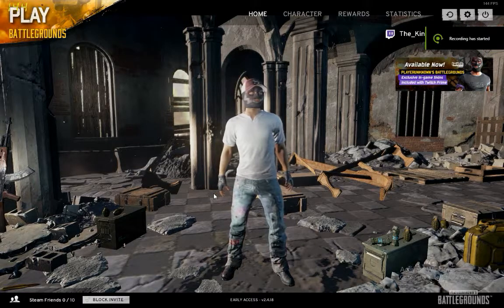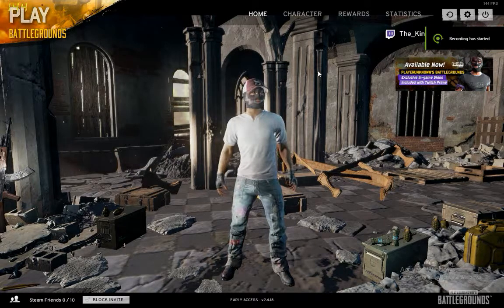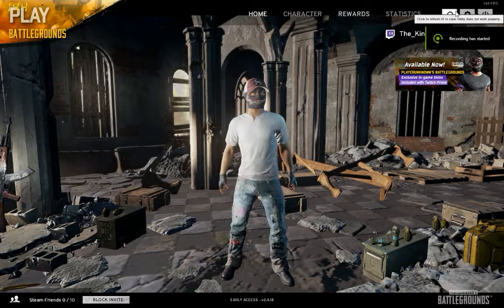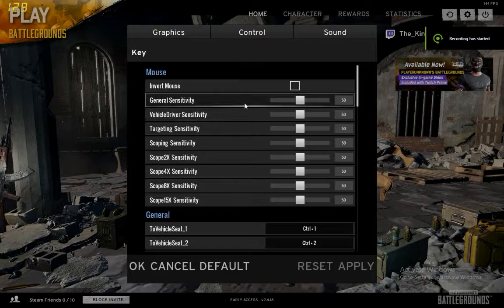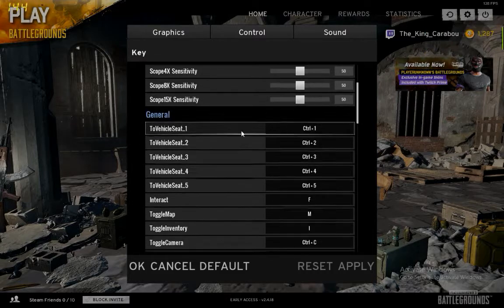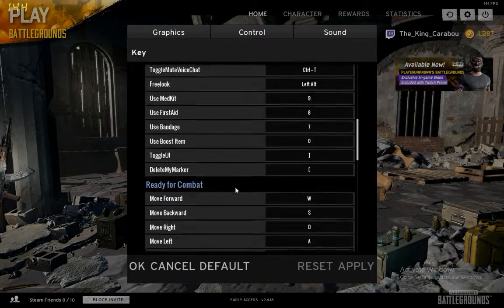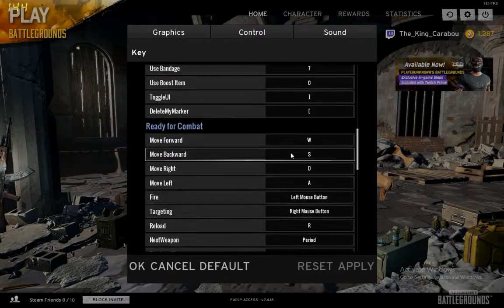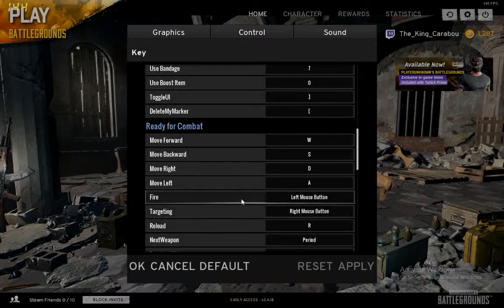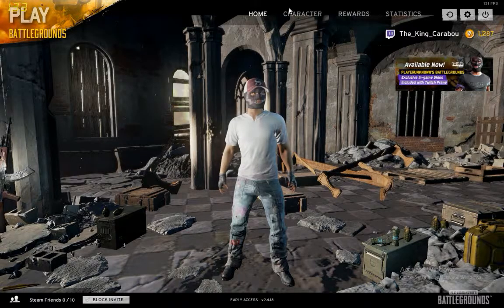What is up guys, I'm here to show you a real quick fix on how to fix your keybinding problems if you have keybinded it to an Xbox or Xbox One controller and you just can't get it back to your PC controls.